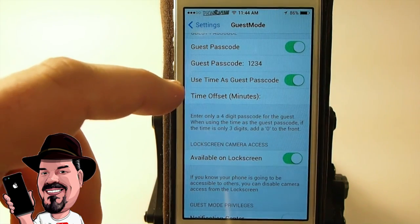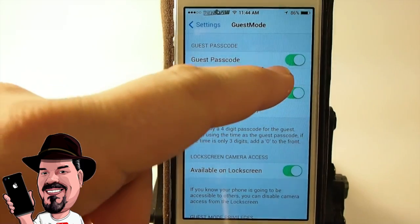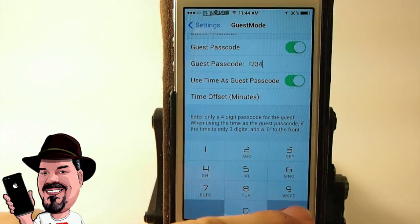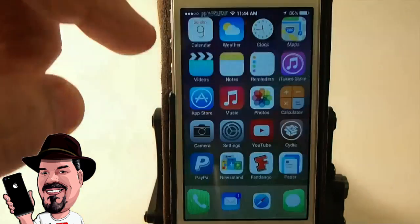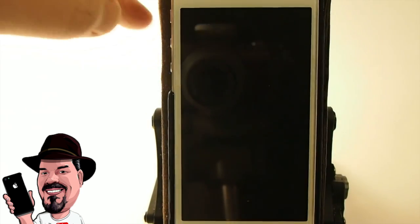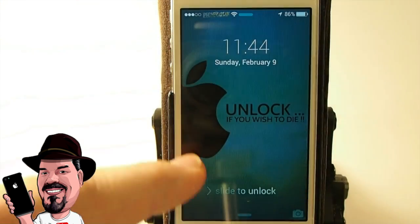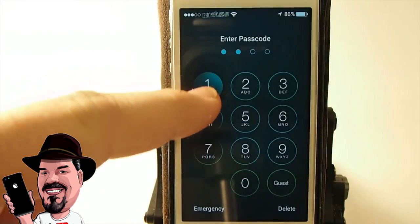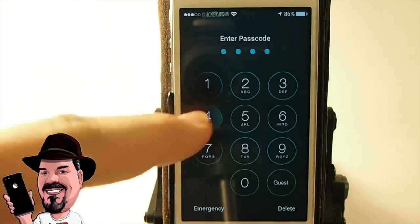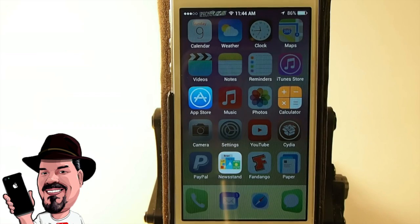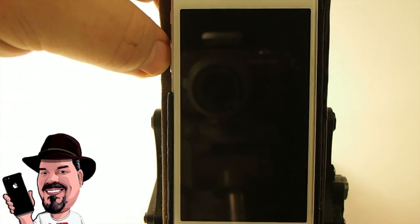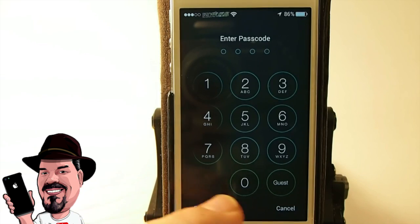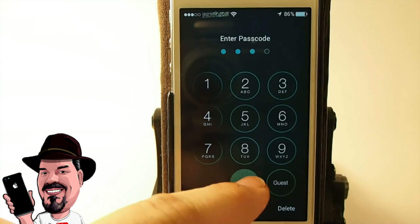Now let's look at what happens when you enable the passcode timer. I have it enabled, so let's go to the lock screen — it's 11:44 — and we're straight into Guest Mode. It just works great.